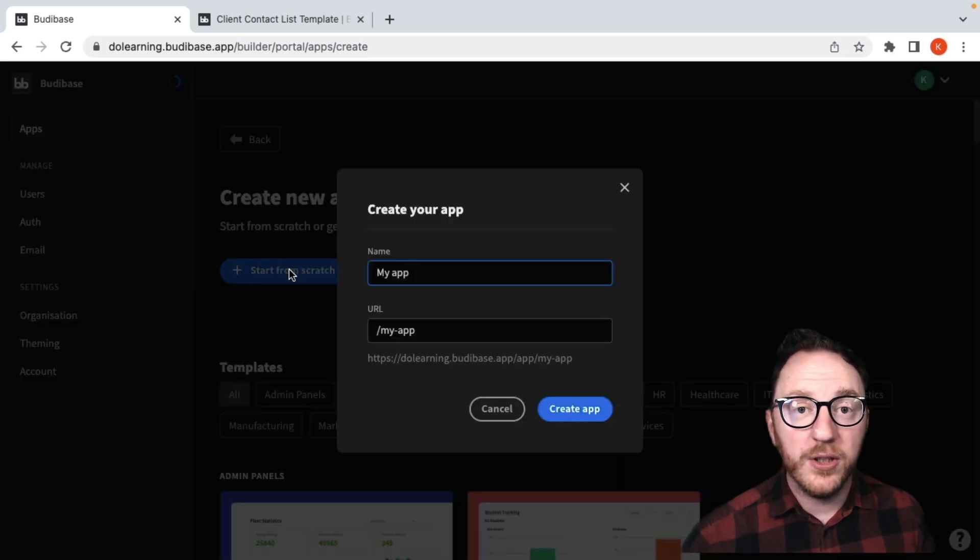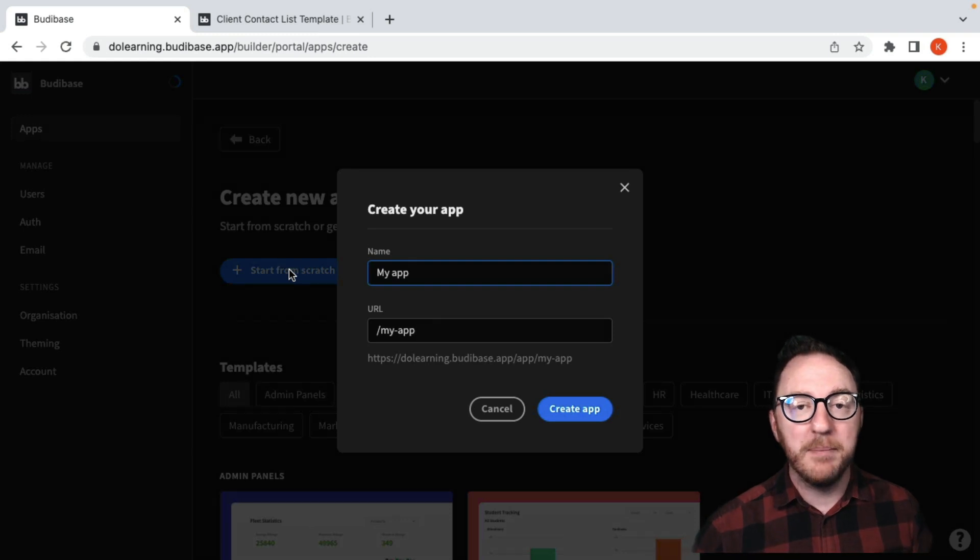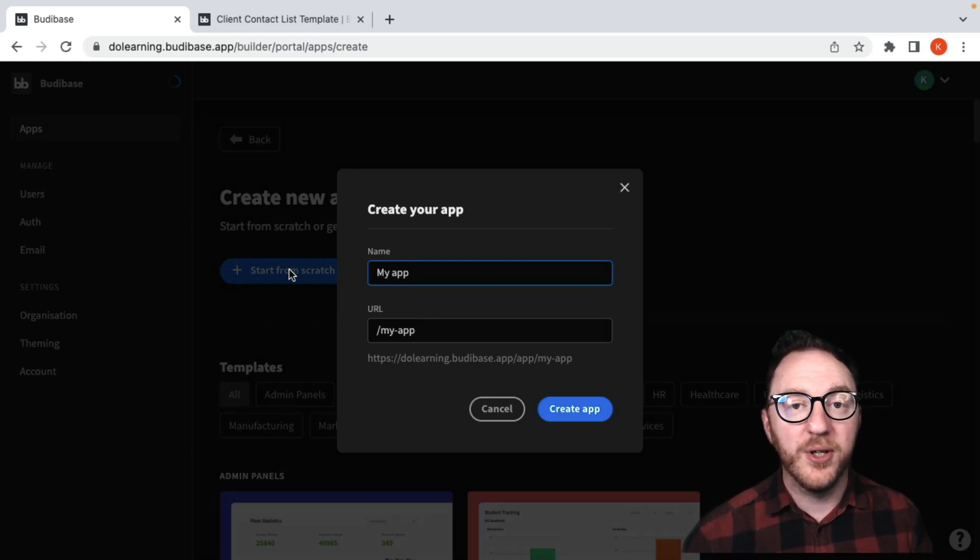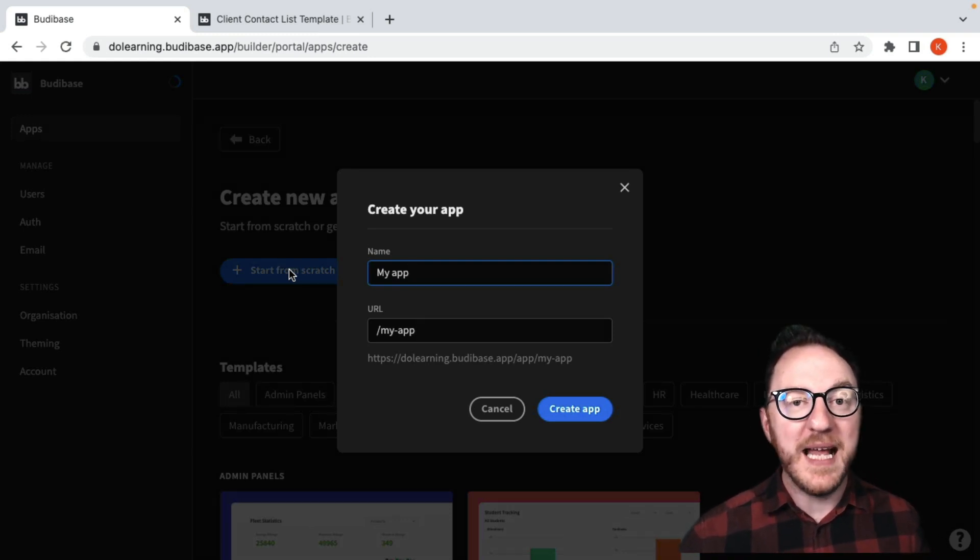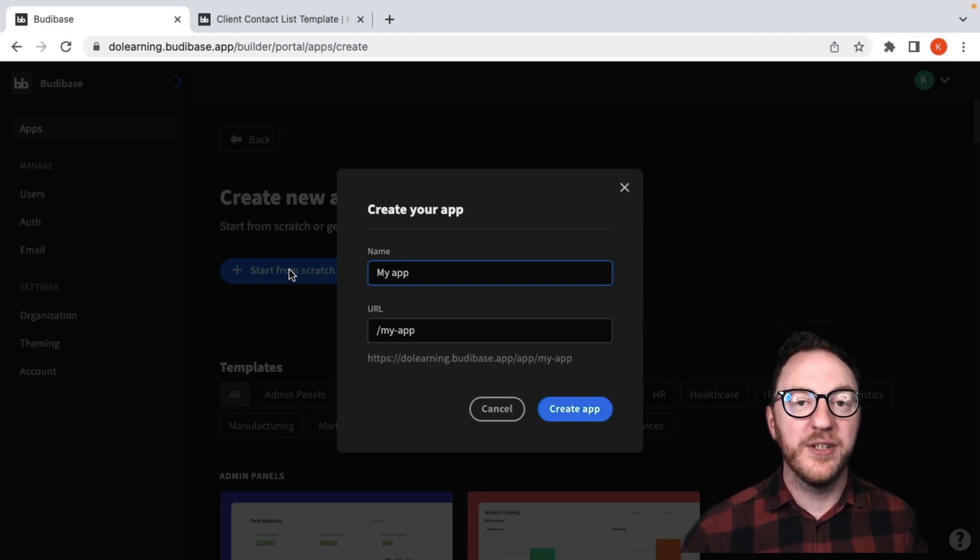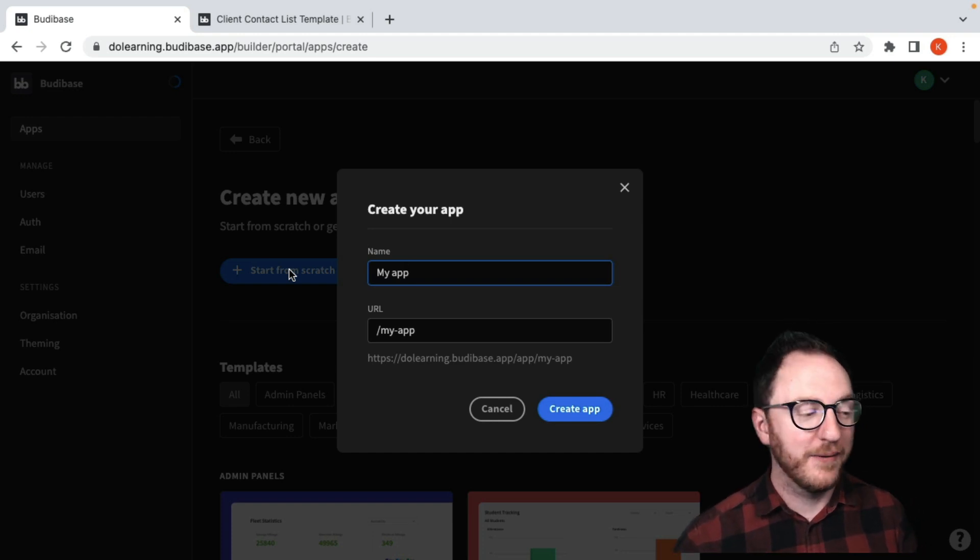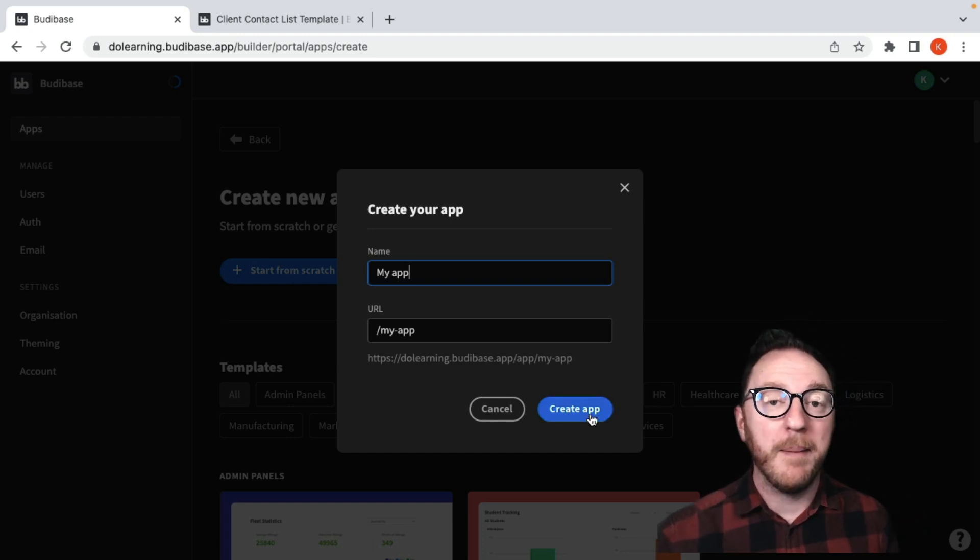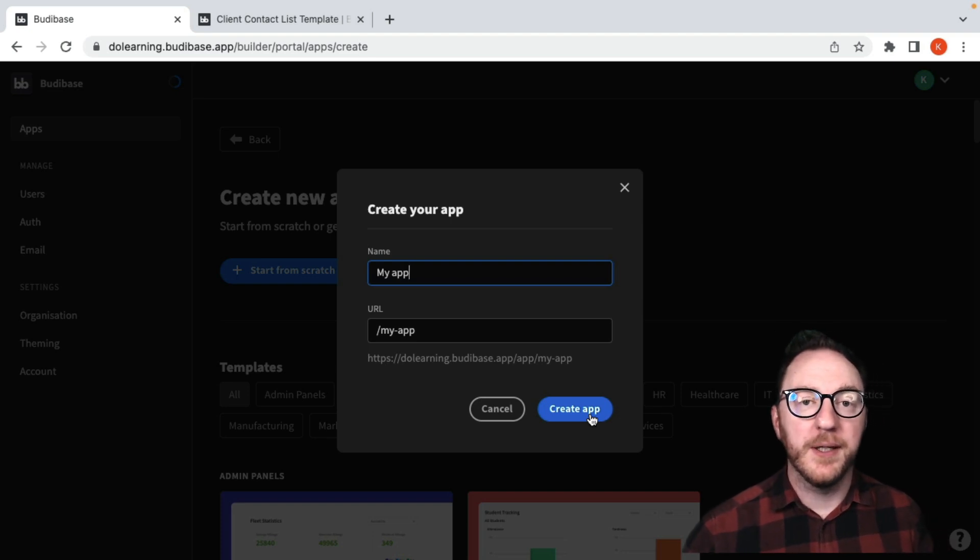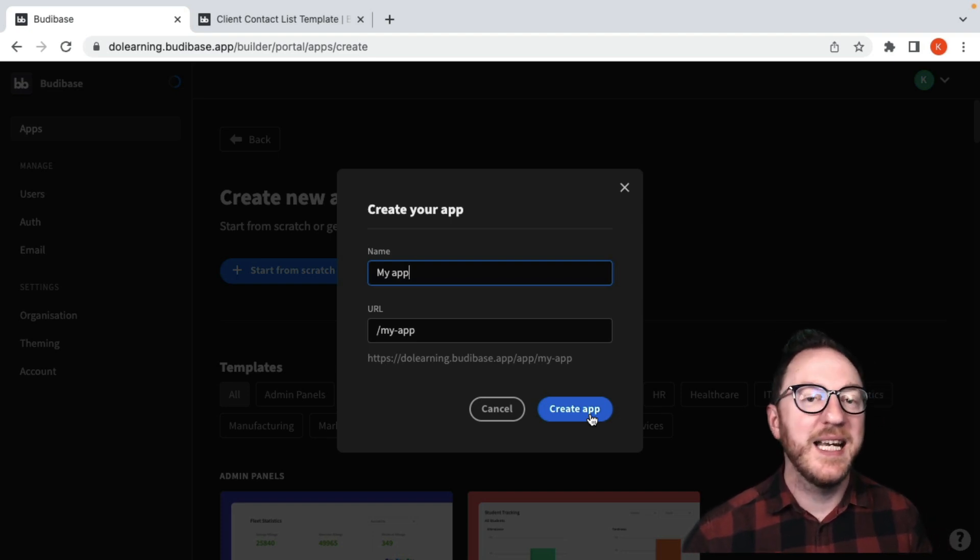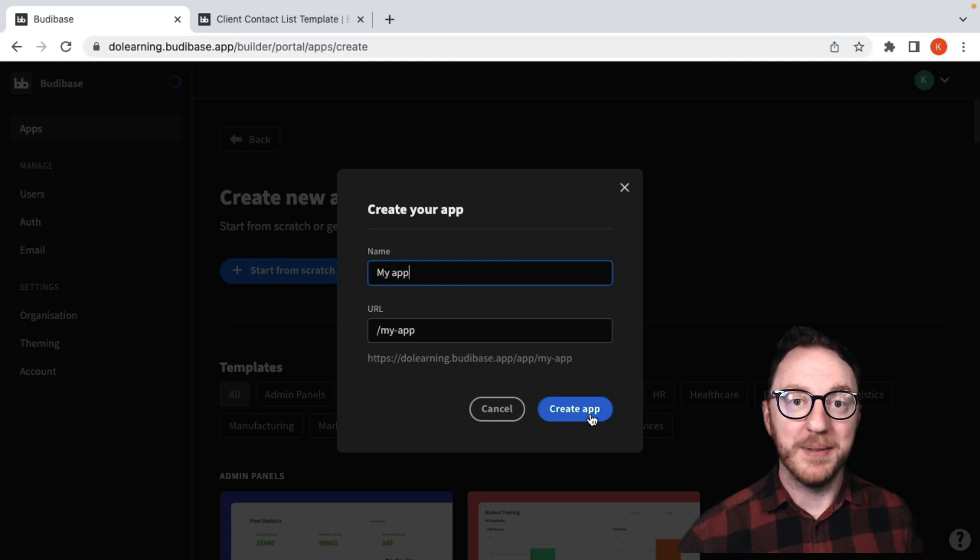Clicking on start from scratch allows you to name your application and give it a custom URL. This is how your users will be able to navigate your application and use it in their day-to-day work. Once you've done that and click create app, you'll open up the BuddyBase builder with a clear data, design, and automate section ready for you to build your application.